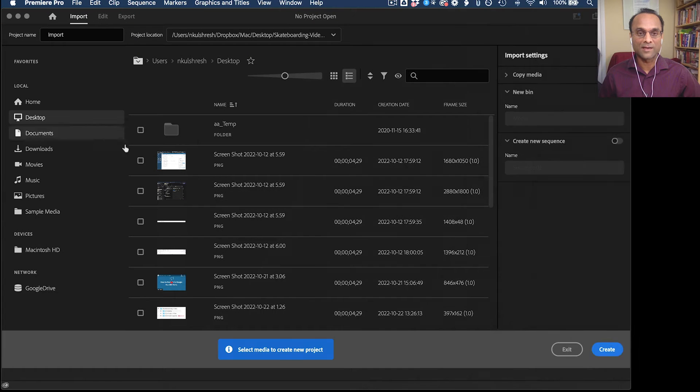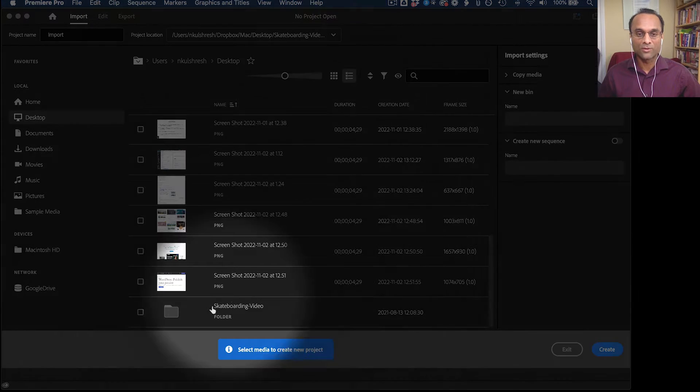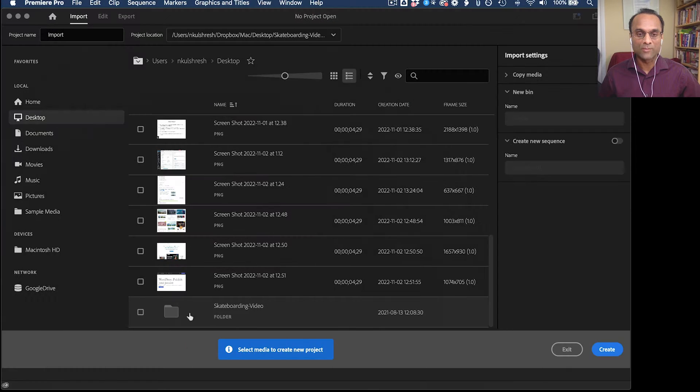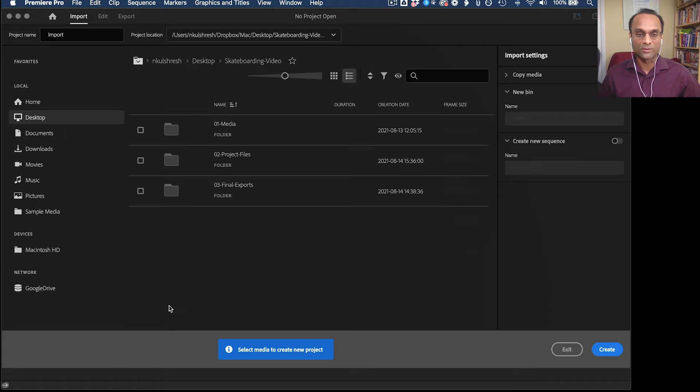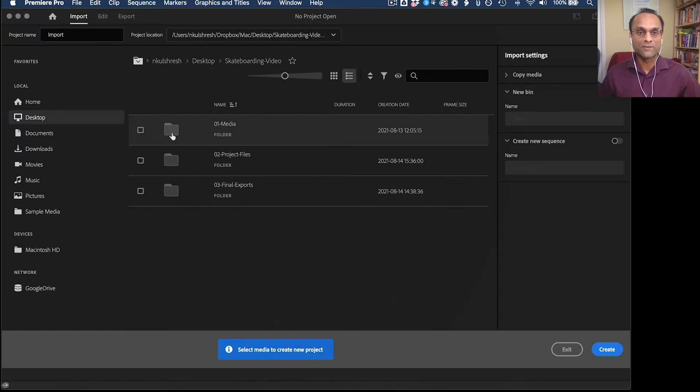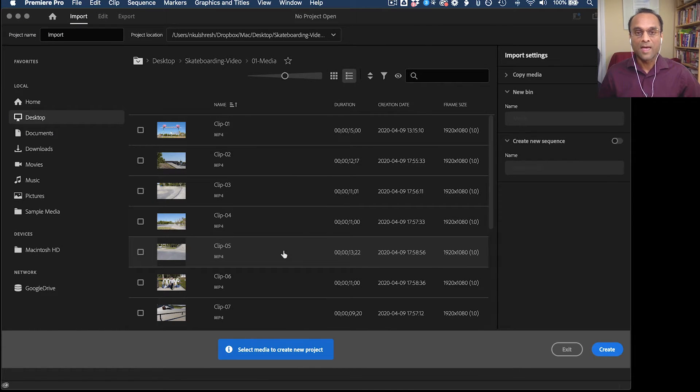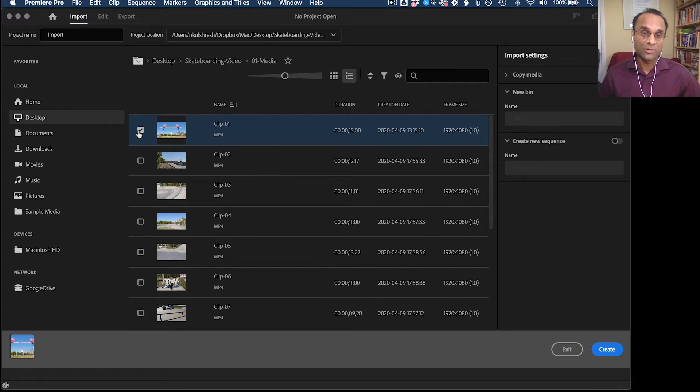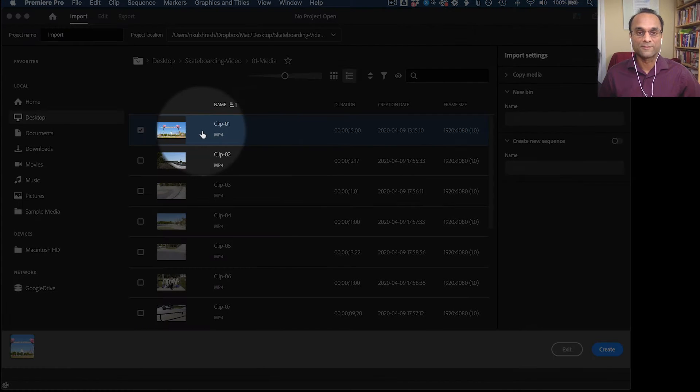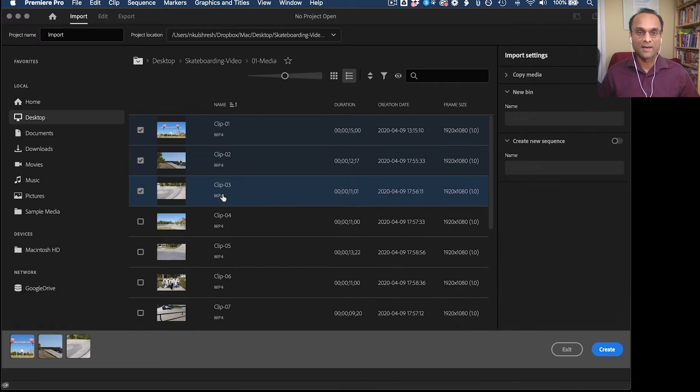So mine is on the desktop. And then I have to scroll down to my project folder. And I've already set up a media folder and put everything inside of there. And you can select a single clip or you can select multiple clips. So I selected the first clip.